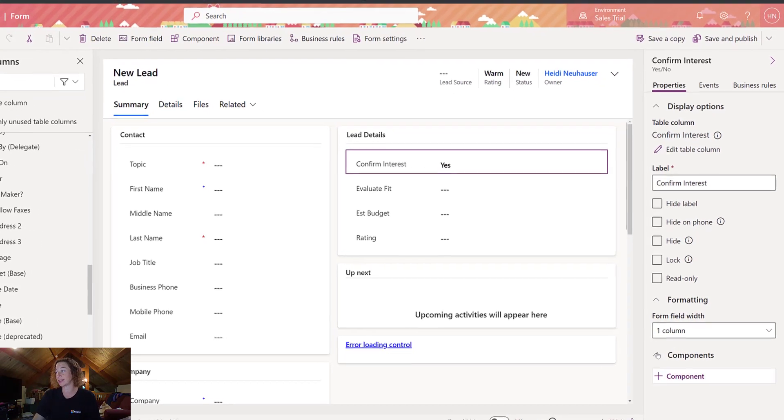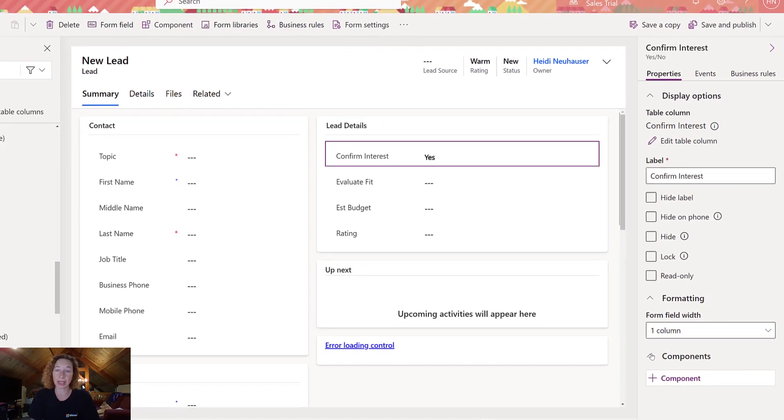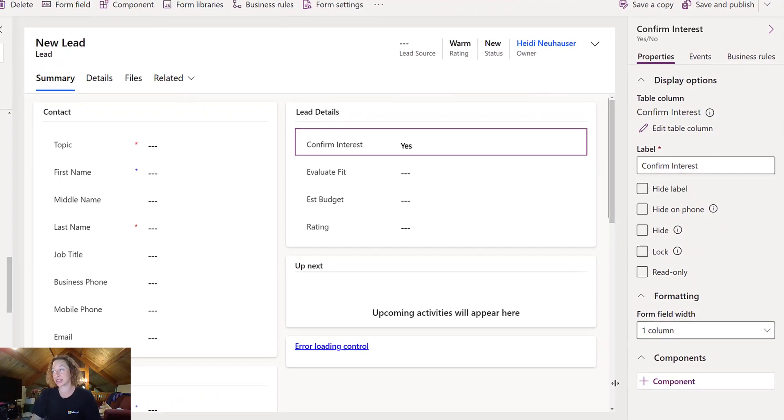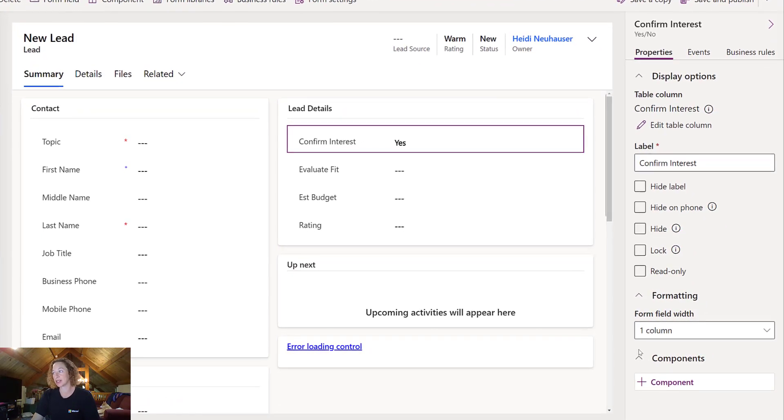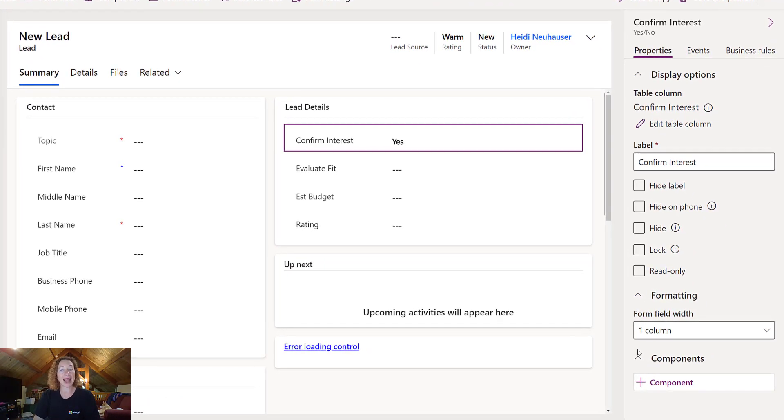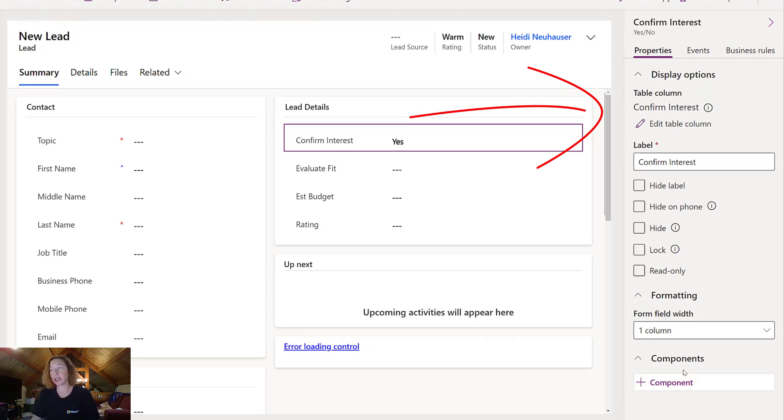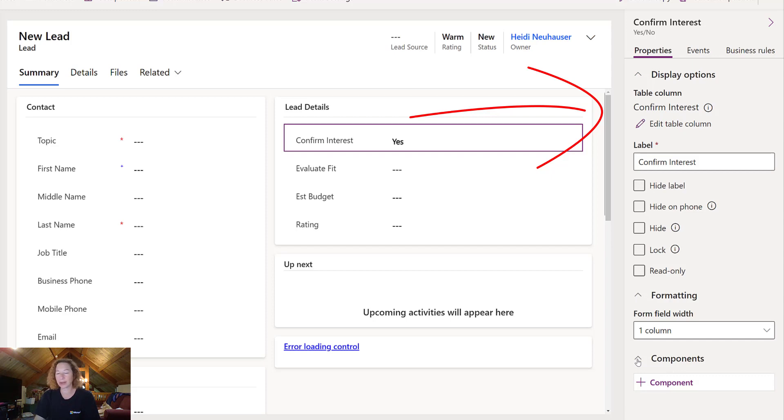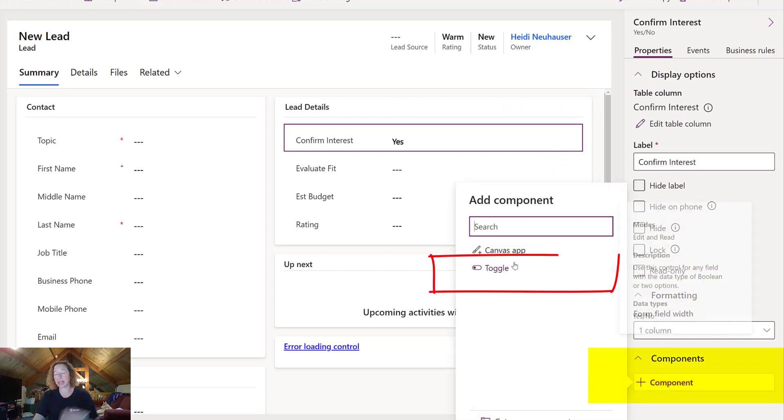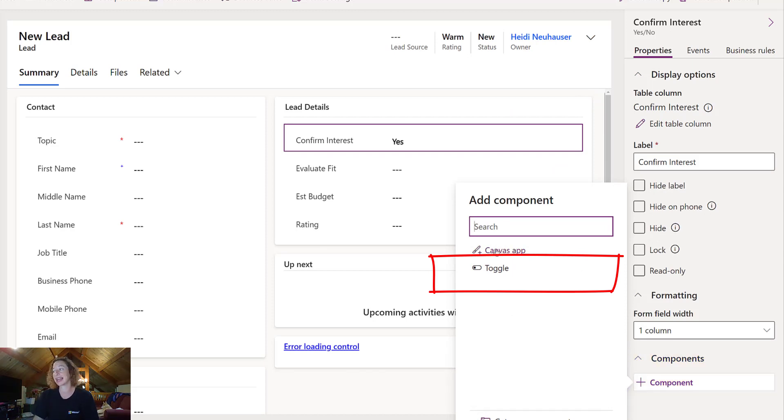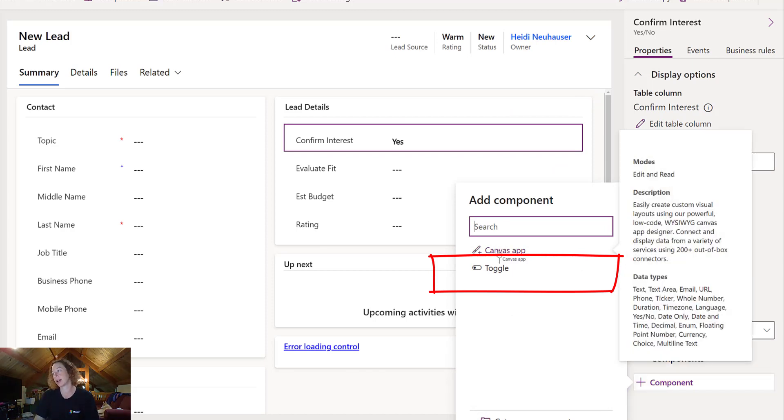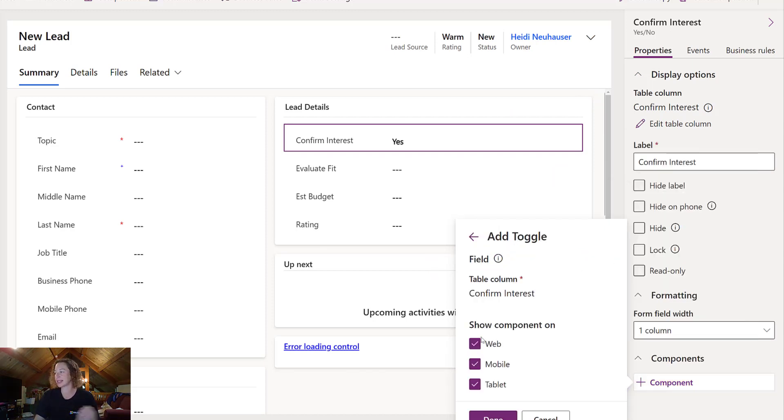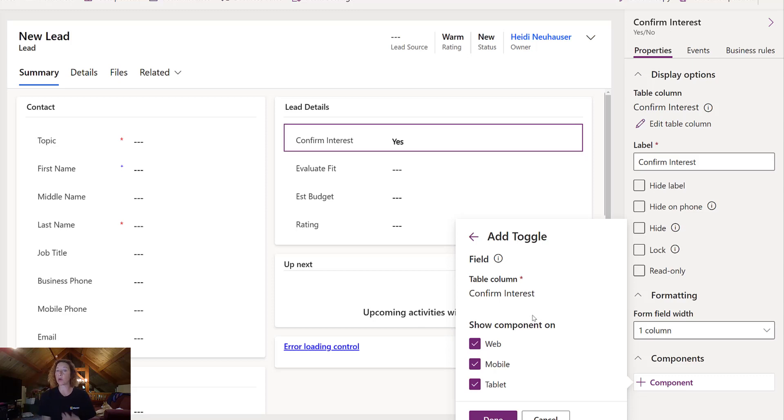Your yes-no fields have a really cool visualization component, which is the toggle switch. To apply any of your field-level controls, this is per form, you would come to the panel on the right once you click on Field, and there's this Components section. Click on that to expand it, and then click Add Component. You can see for a yes-no field, I can either put a Canvas Control app, or what we're going to do here is a toggle.